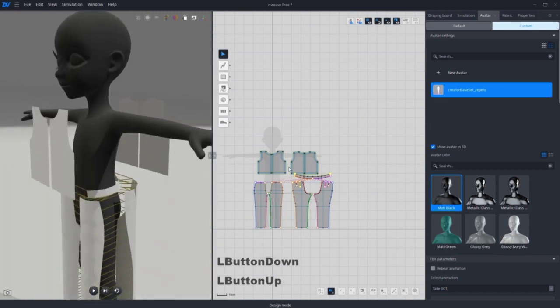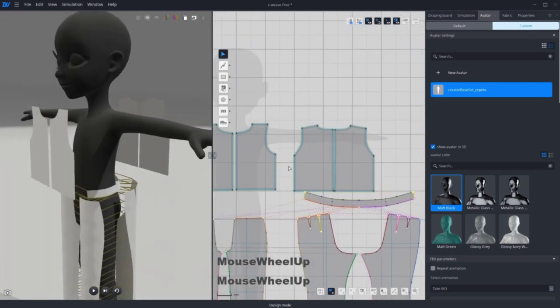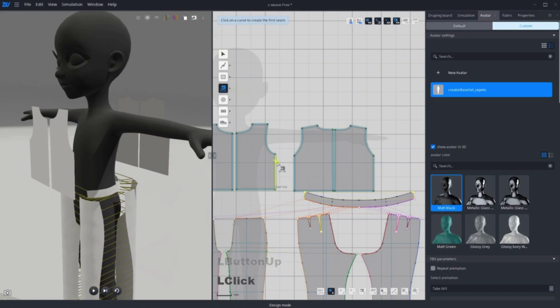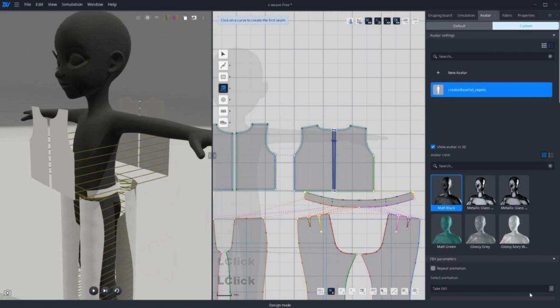The next step is sewing. In the middle, you'll see a sewing icon. Here we have single sewing and multi sewing options. Right now we're going to use single sewing. Click one line and the other line that's going to be sewn together.